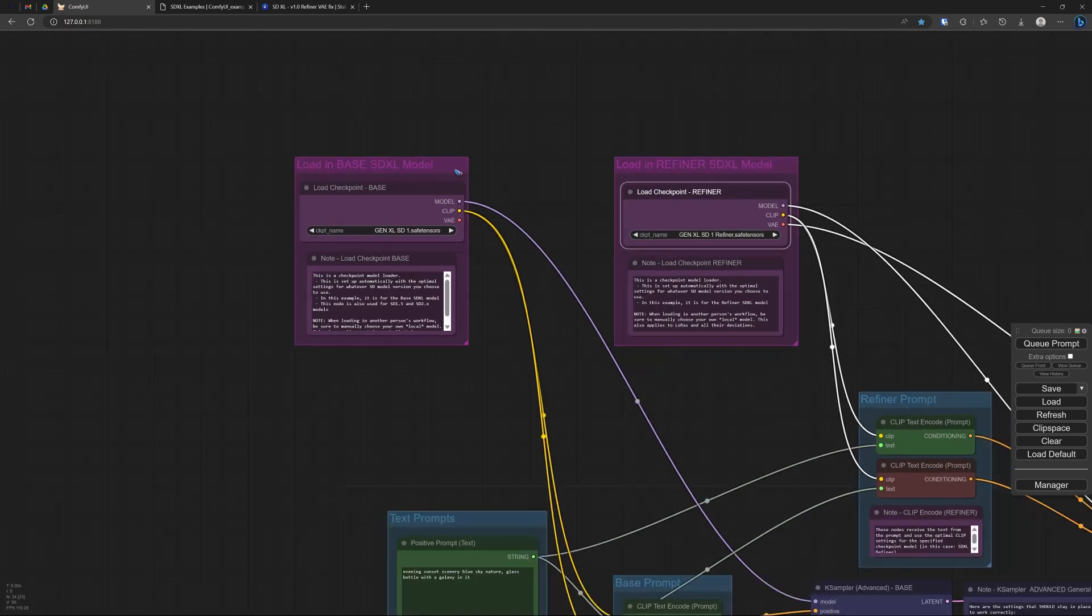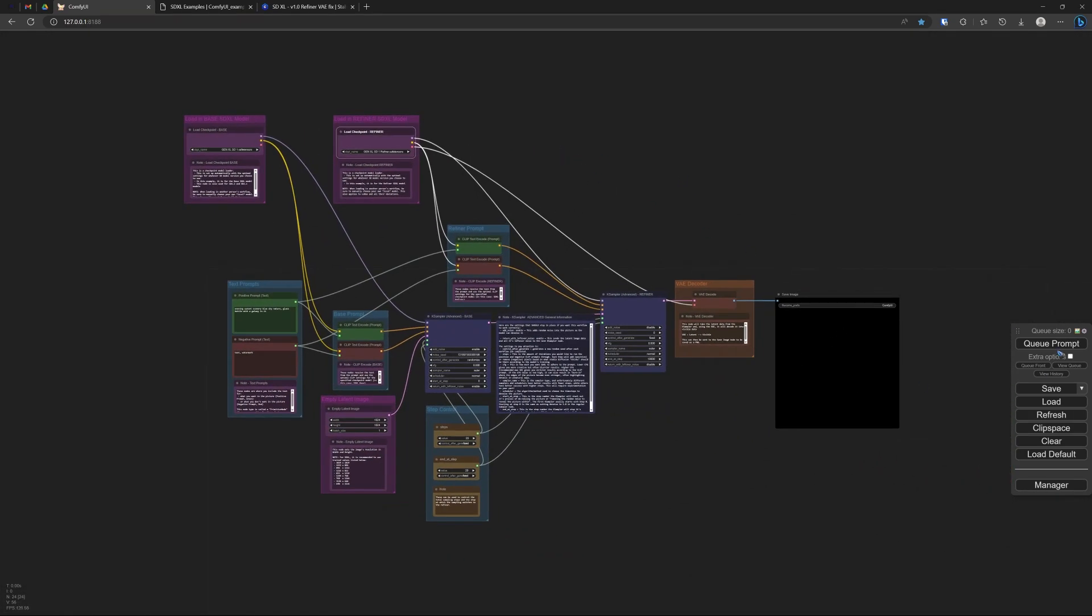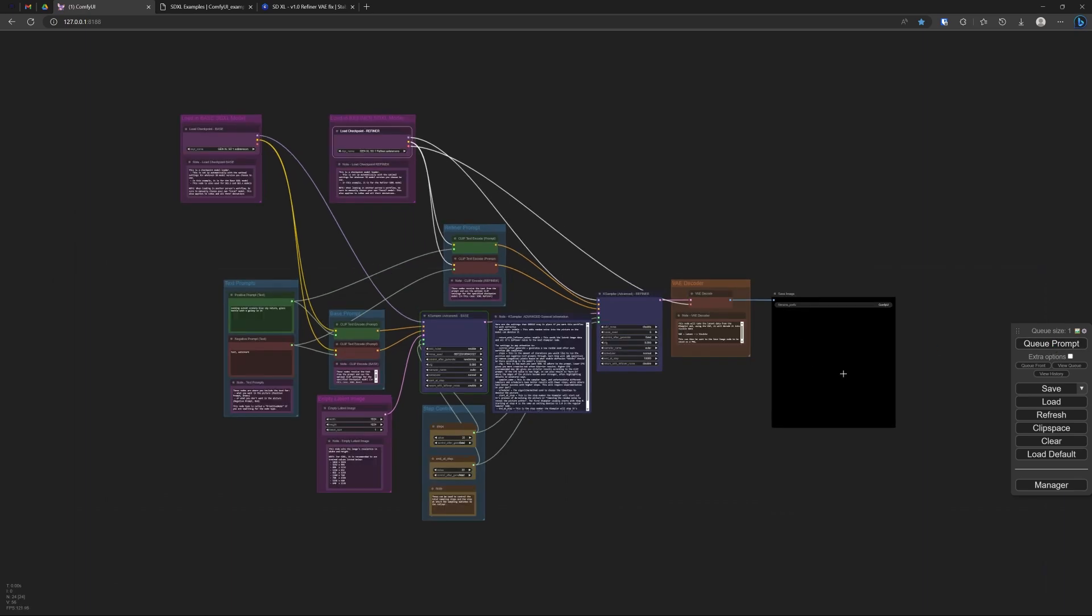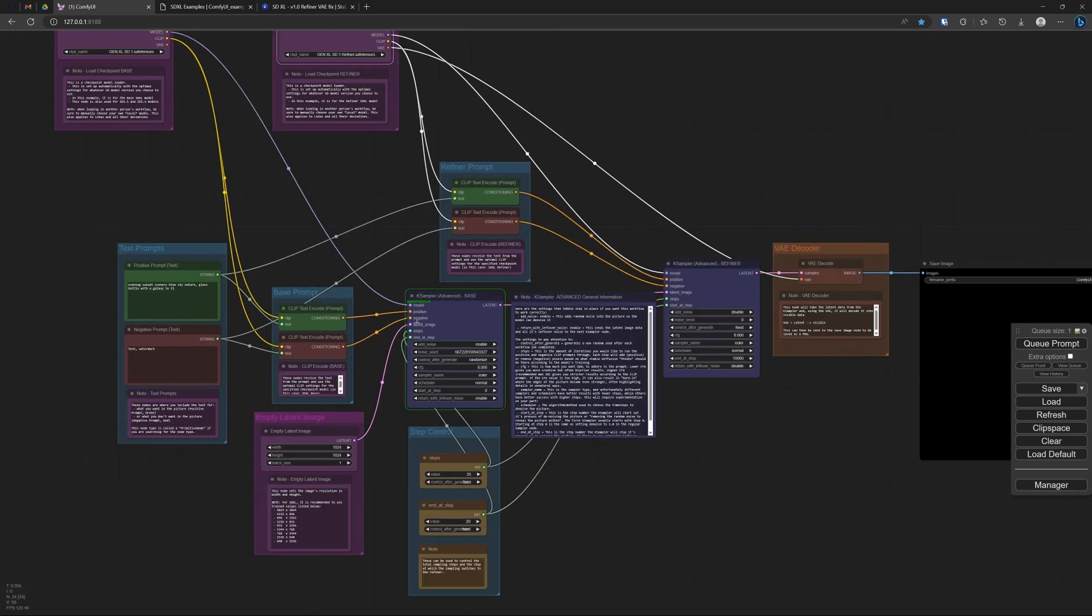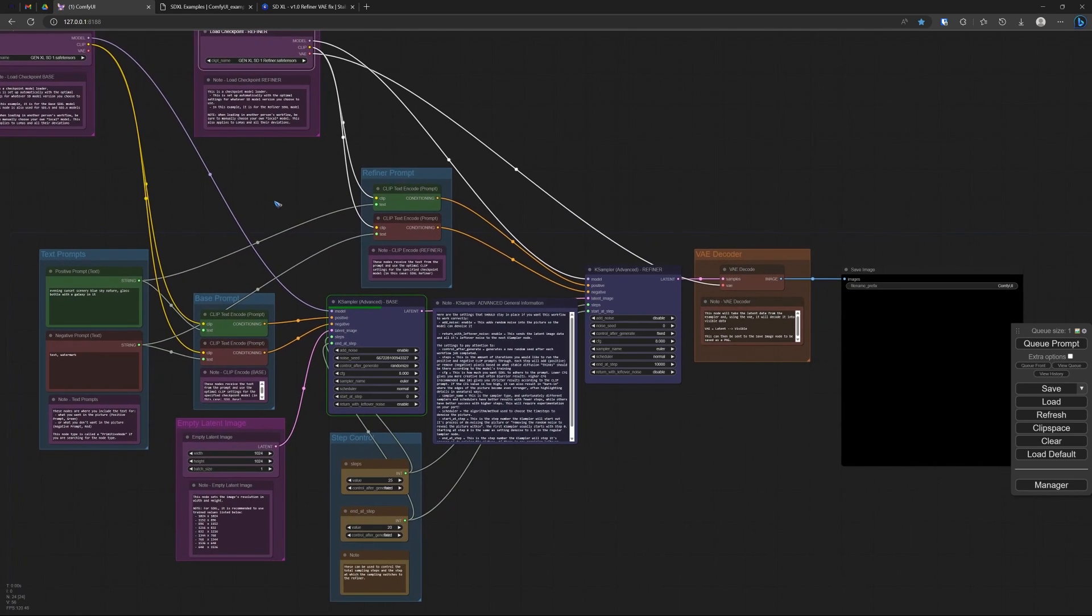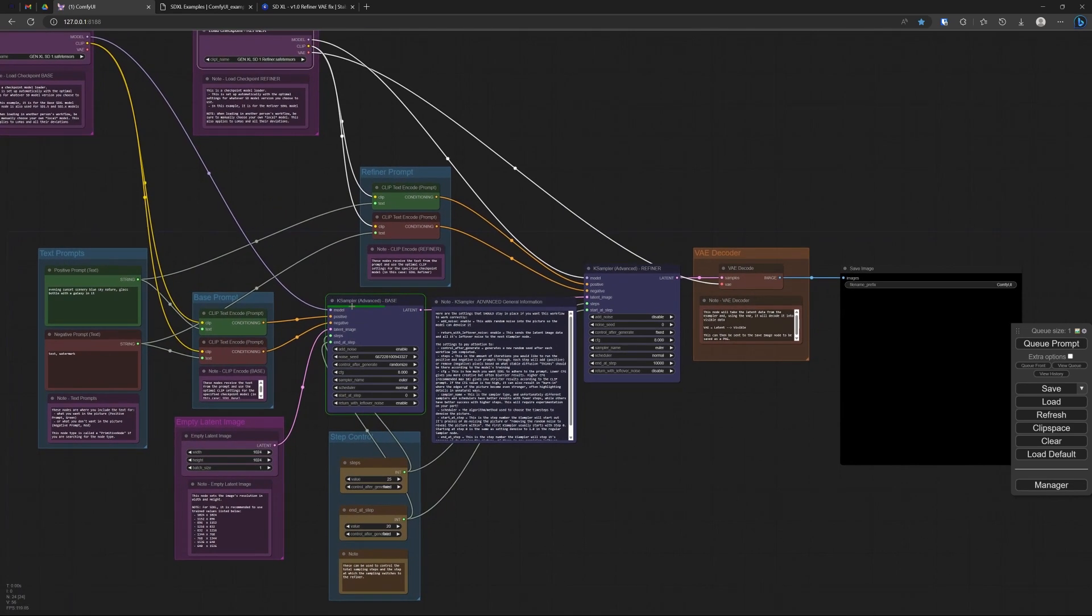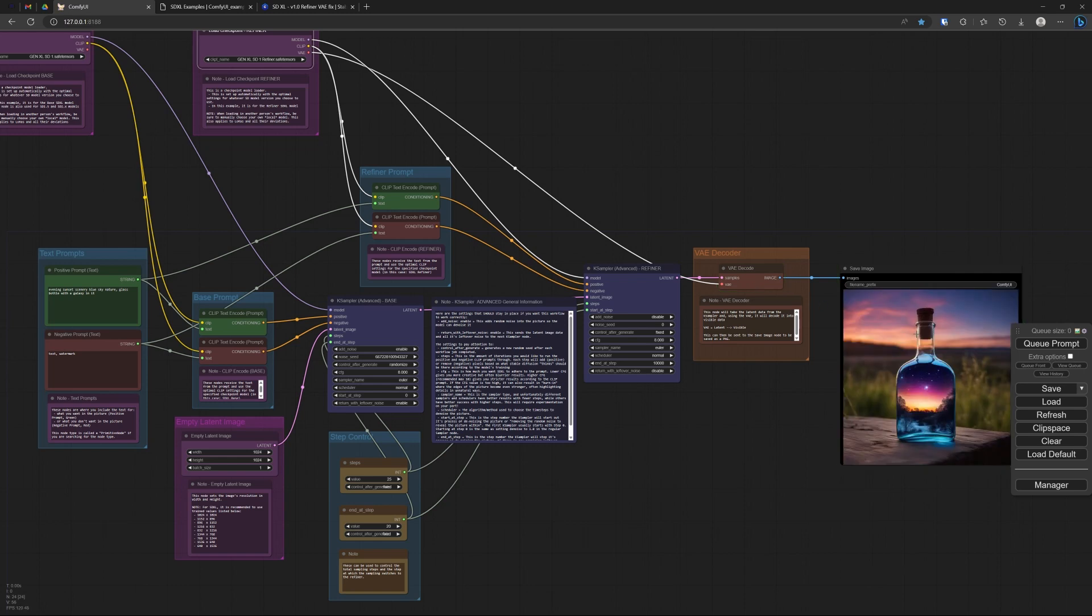Well, it's time to generate an image. Let's click queue and then see what happens. Over here you have these green markers that show where in the workflow we are. And currently we are doing the first base sampling. And then it follows with a couple of refiner steps. And then it decodes the image to pixels. And there we have that very same bottle.